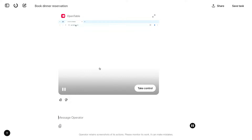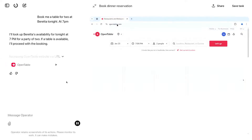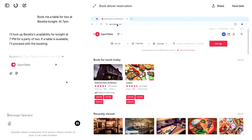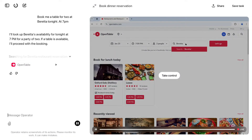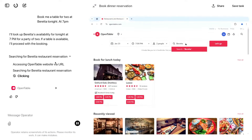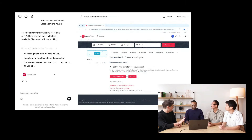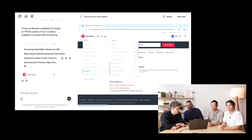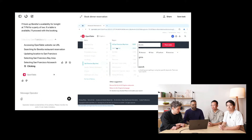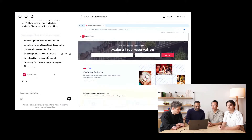As soon as I type in the query, Operator instantiates a completely remote browser running in the cloud. My hands are off the keyboard — the AI is just clicking around. It started this browser session, knew where OpenTable.com is, and you can see a summarized chain of thought: it's gone to the URL and searched for Beretta.